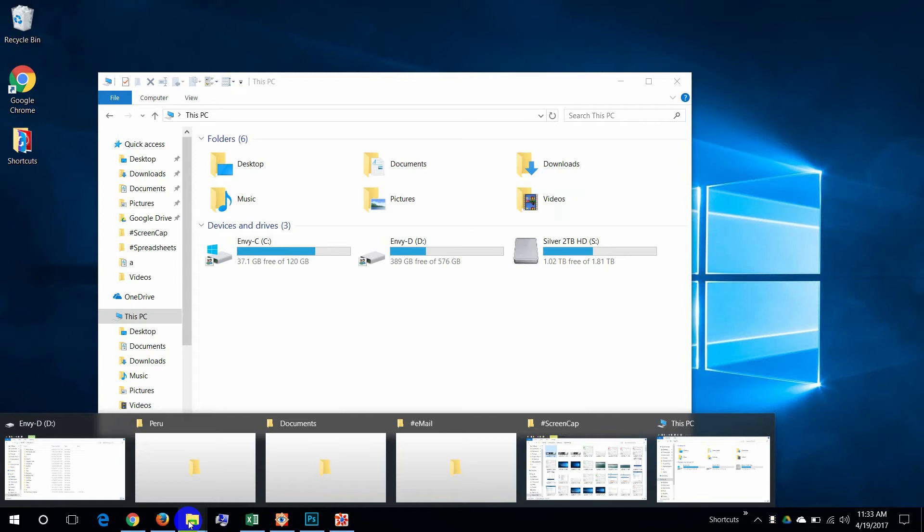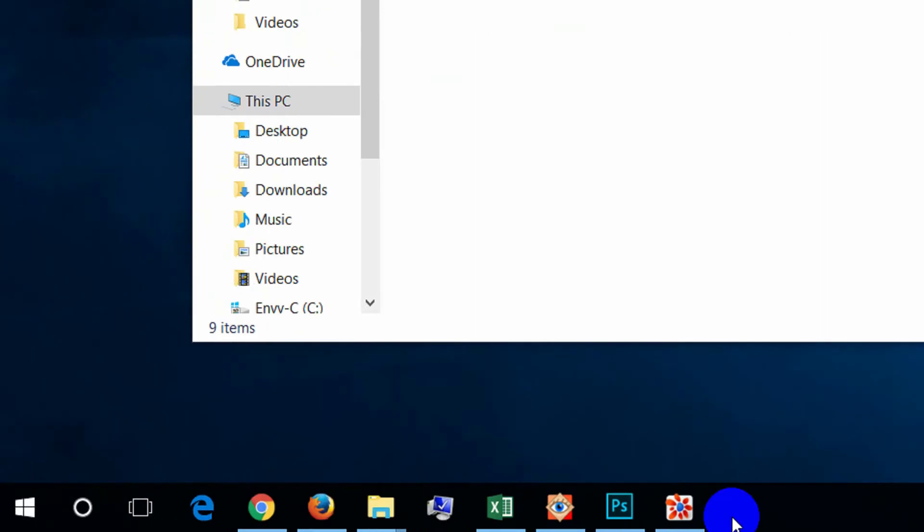Anyway, if we look carefully here at the bottom, for some reason on this computer it's not showing them. But normally you would see shadows around the programs that were active. On the taskbar there'd be shadows around them. Here we see just little lines underneath them. And sometimes the shadows show, instead of a single shadow, you see two or three shadows. And that indicates that multiple copies of that program is running.